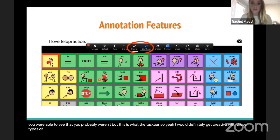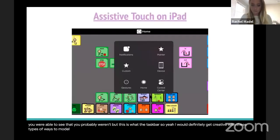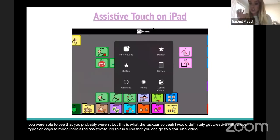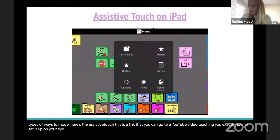Here's the assistive touch, this is a link that you can go to a YouTube video teaching you exactly how to set it up on your iOS device.